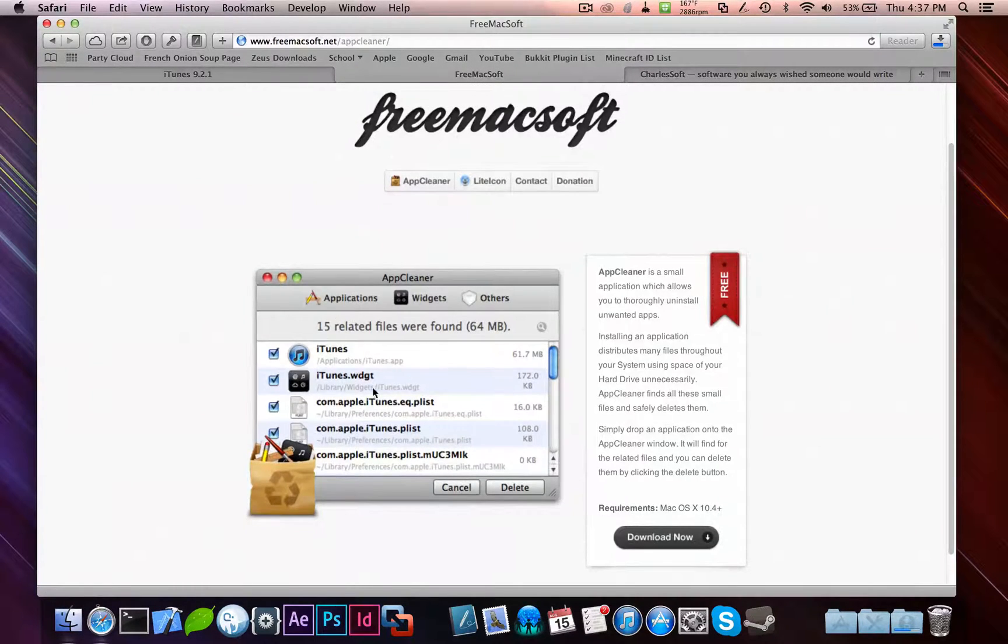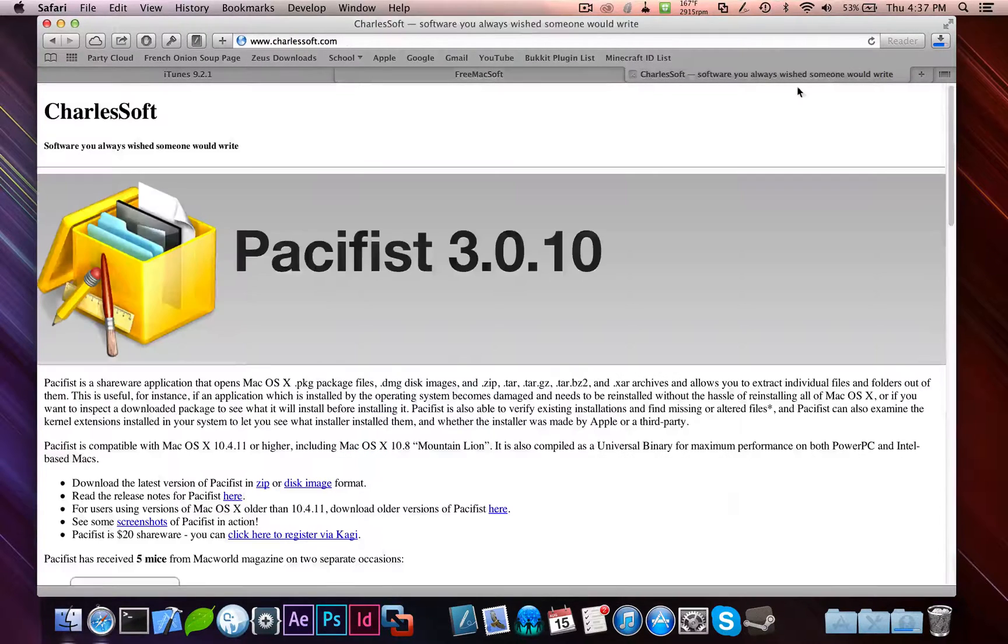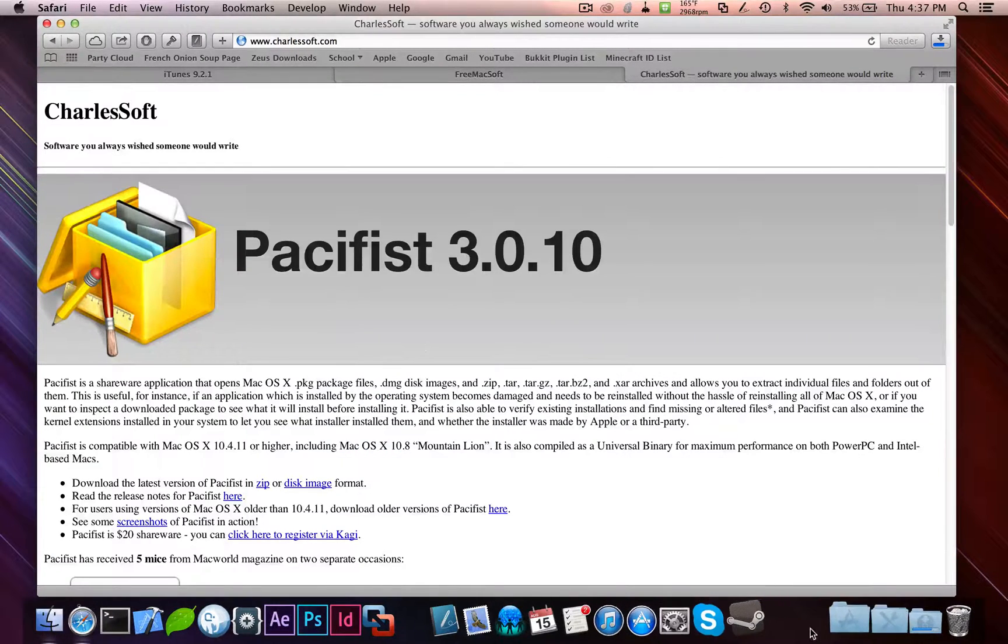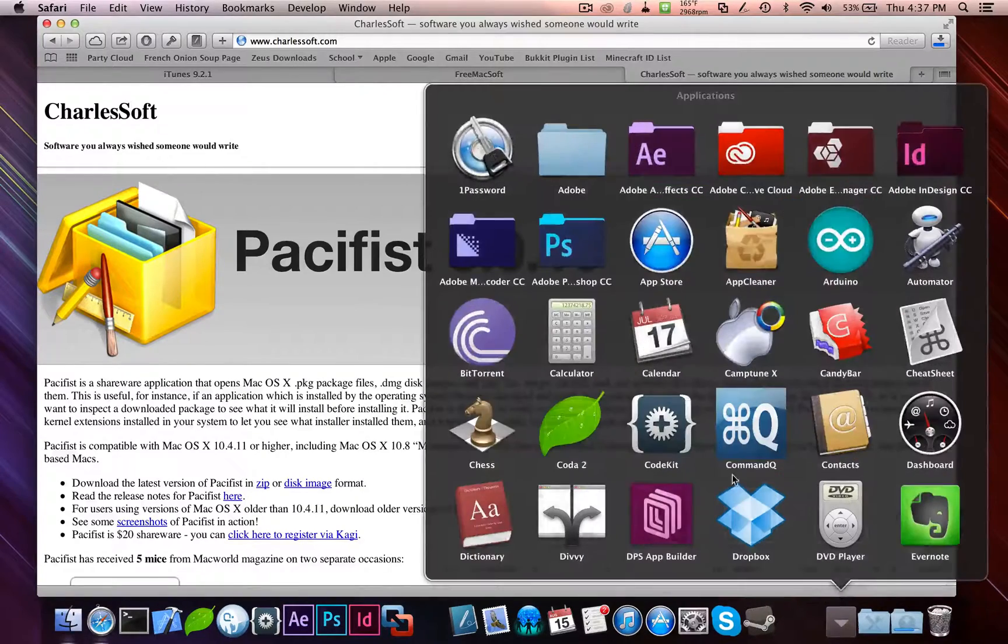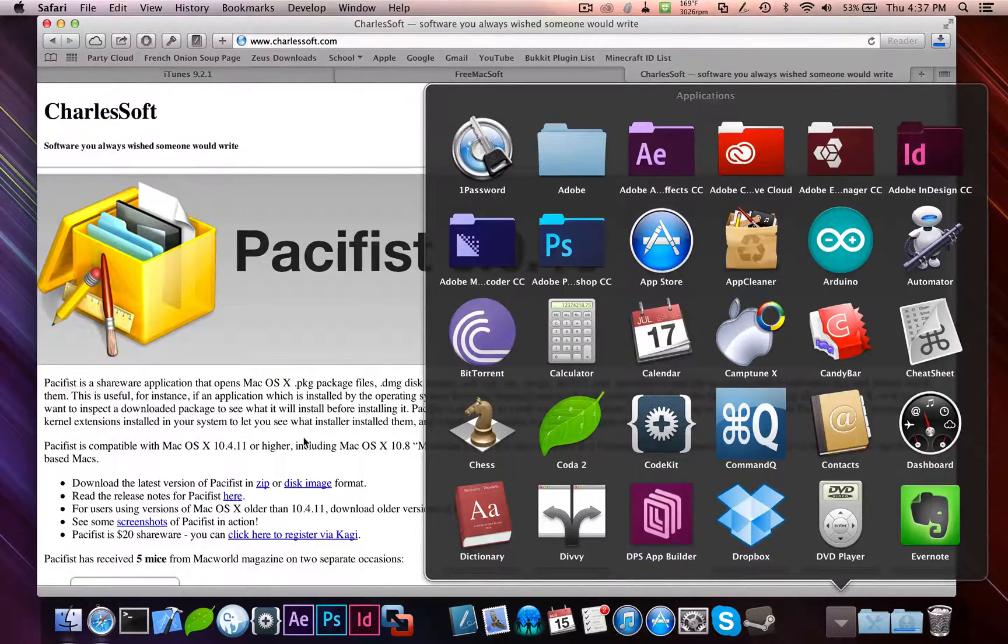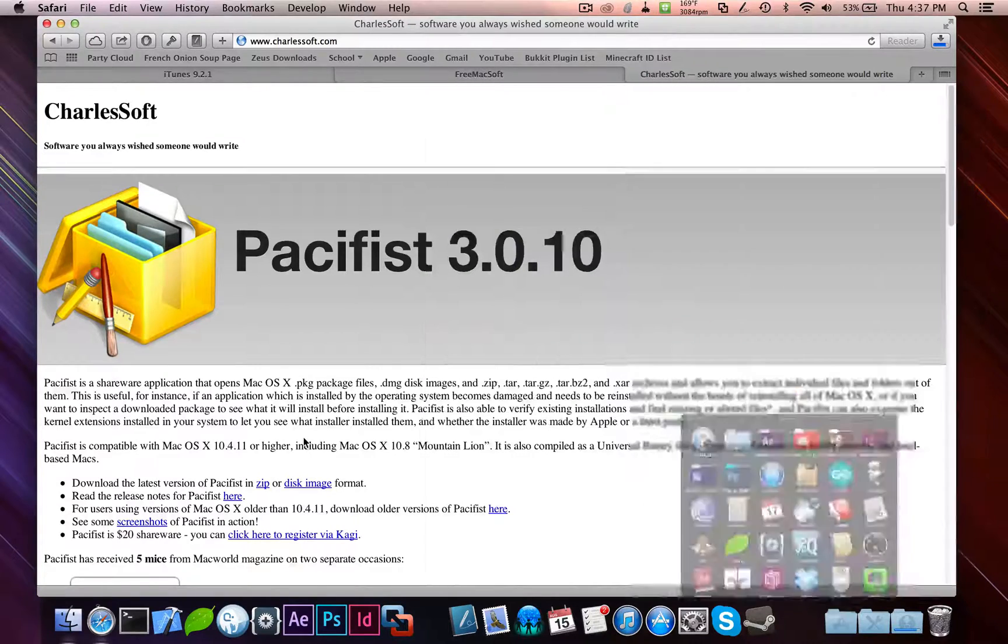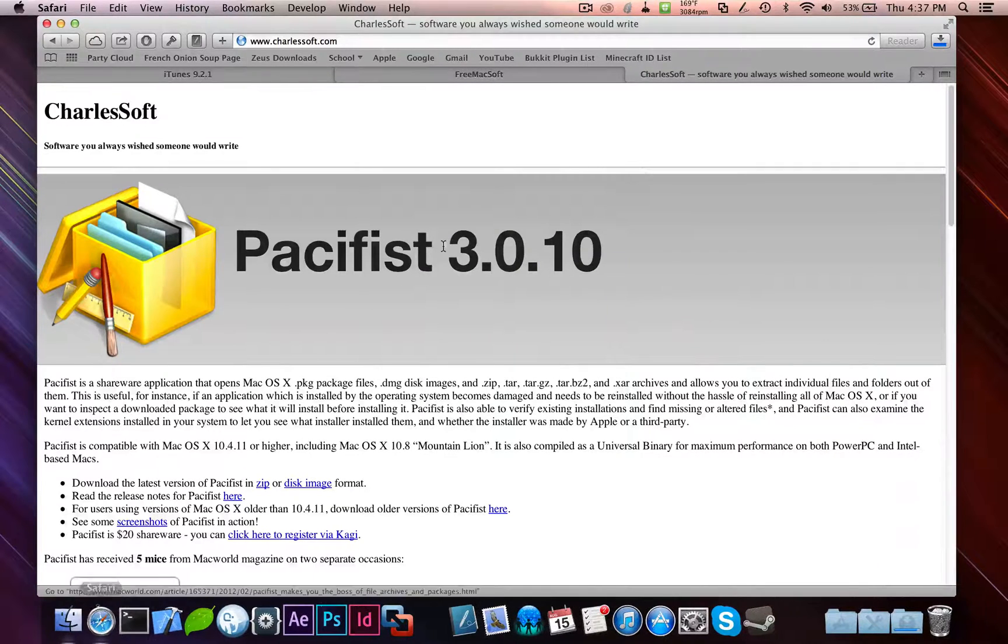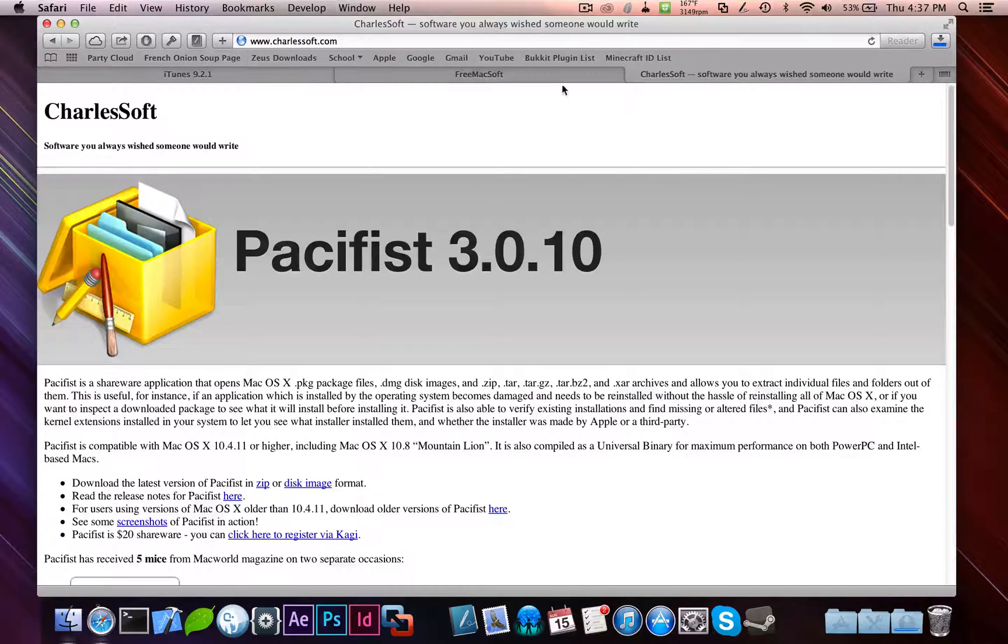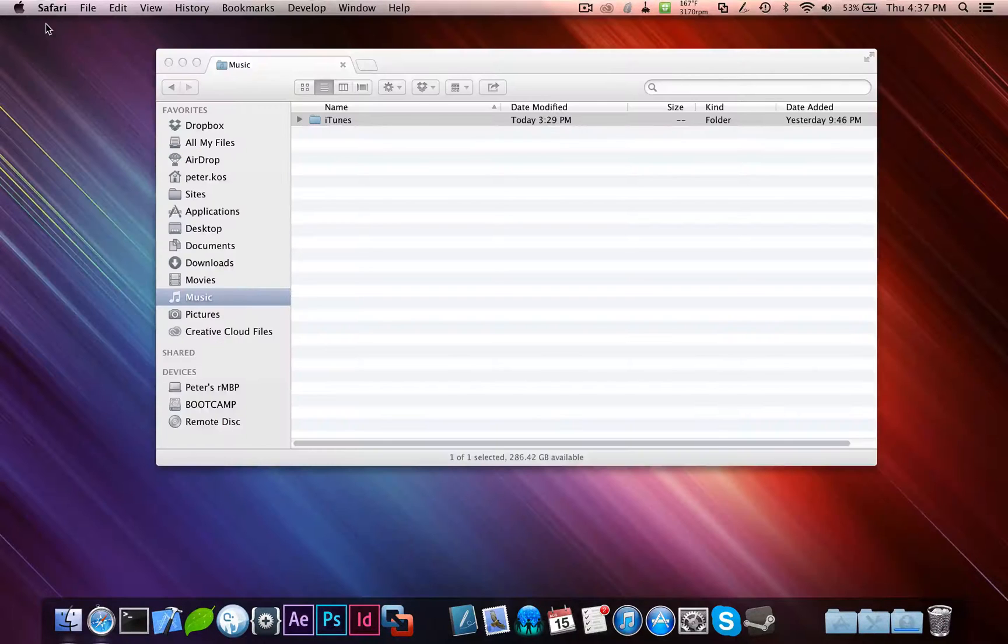AppCleaner allows you to remove applications, as long as all the associated files with it. Because, of course, not all the applications that you have are completely contained in here. They have other dependencies hidden throughout the system. So, once you download those three things, you can close Safari.